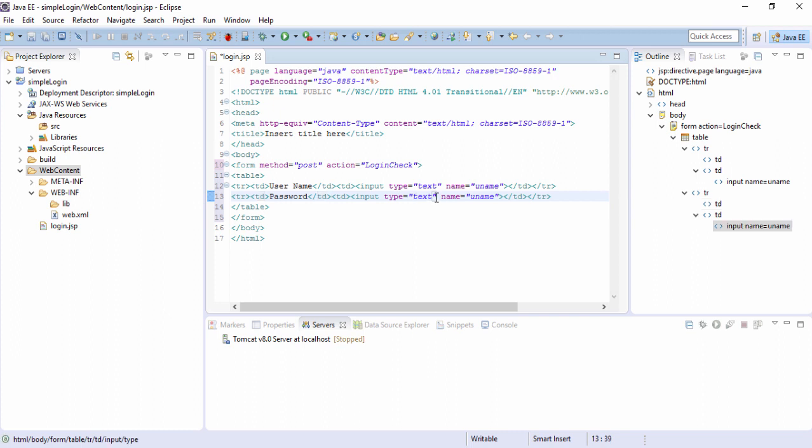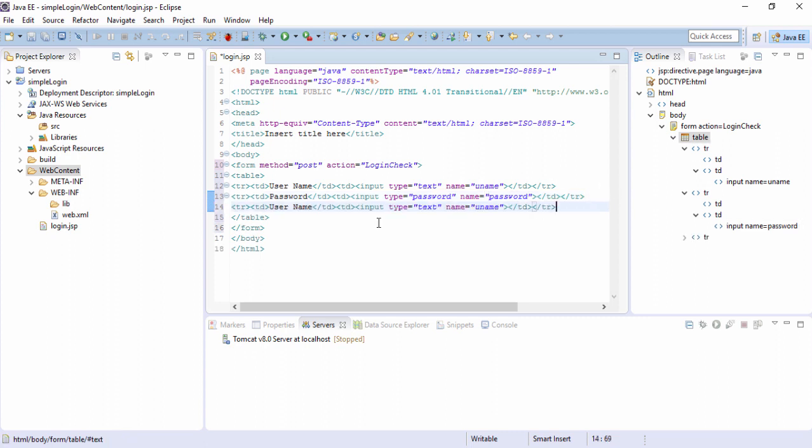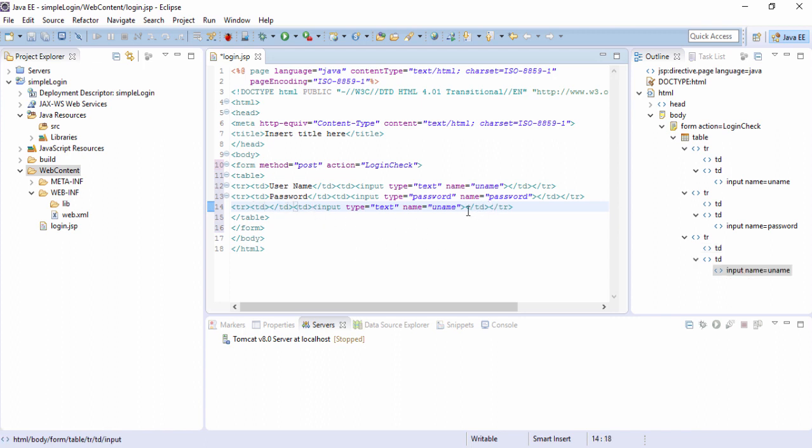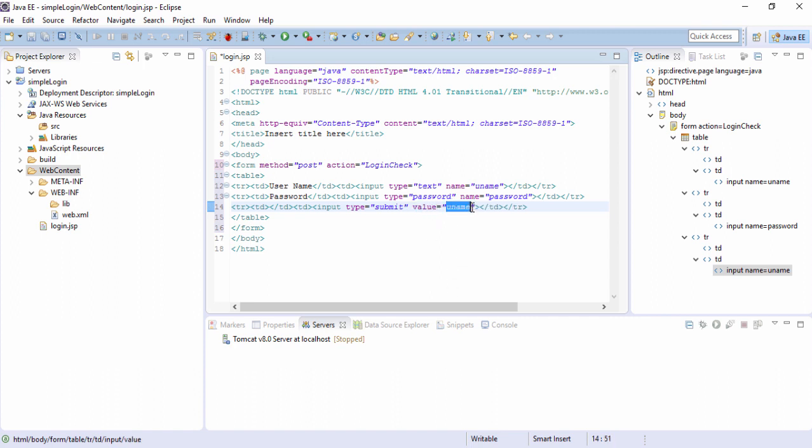Input type equals to password. So password rather than text, so that the alphabets will not appear when you type, stars should appear for security reasons. Name equals to password. Then we can have a submit button. For that let's go to the second cell and create an input type equal to submit here. Submit button and rather than name equals to, we can have value equals to what will appear on that button, like maybe login. Login will appear on that button.